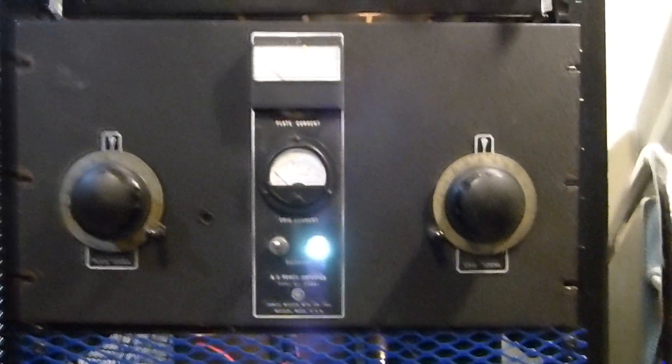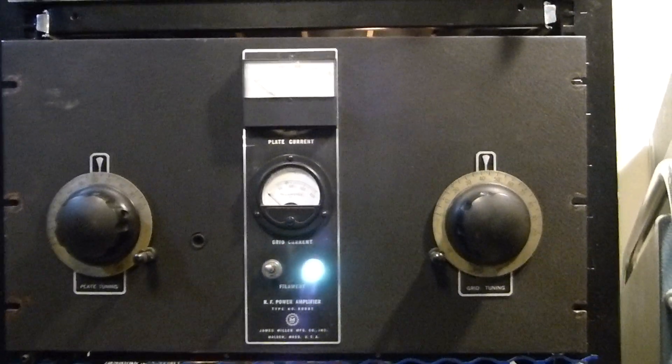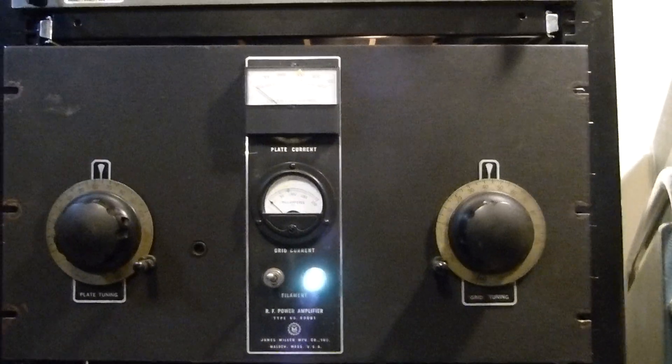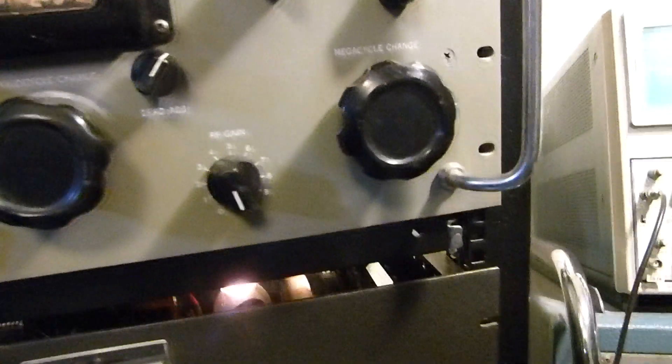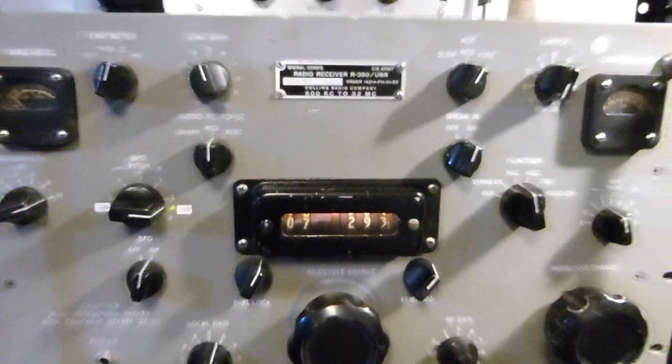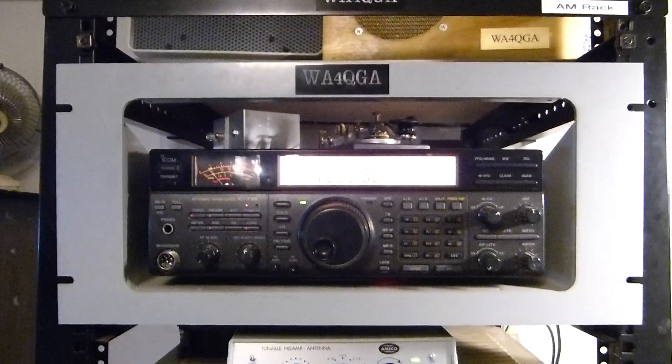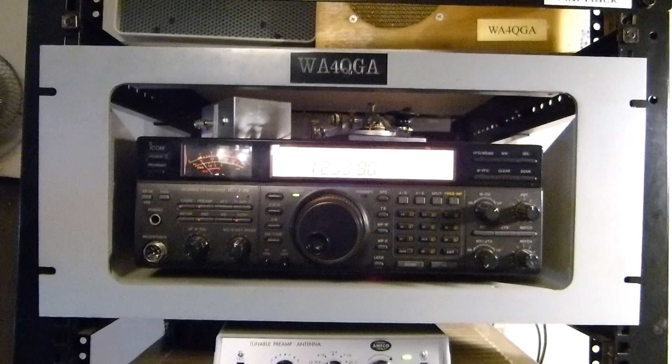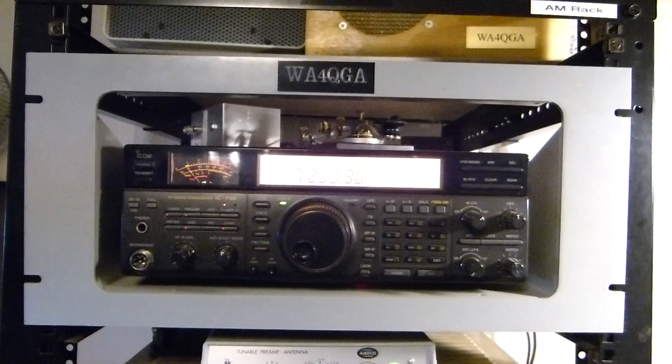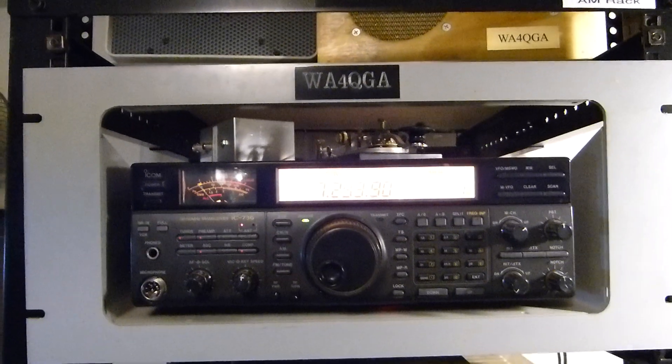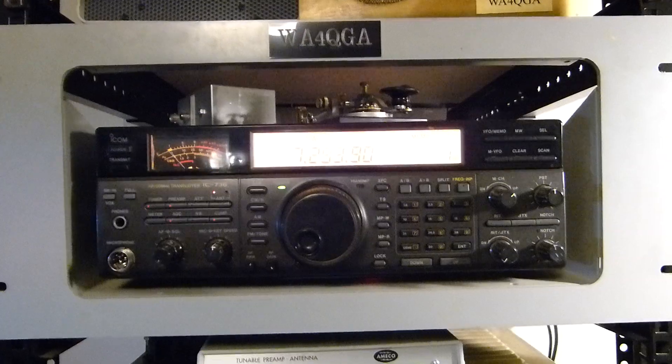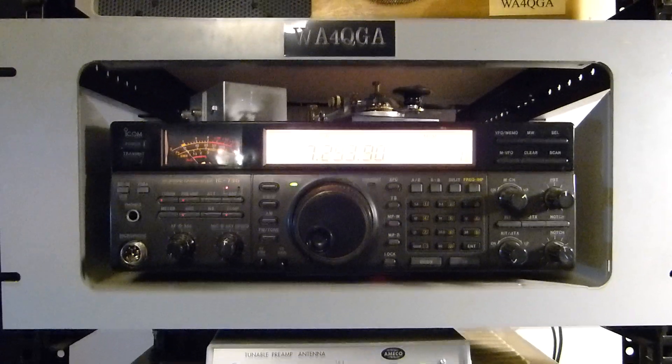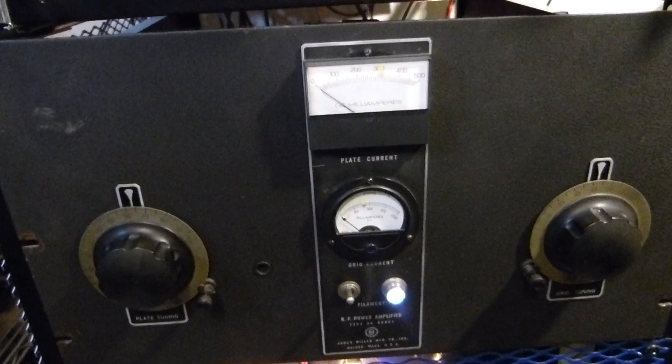I don't want to go over the whole transmitter but I'll do it briefly. This is a James Millen 90881, runs push-pull 812s in there. Link couple, swinging link, etc. 7584 receiver. And in this case I'm using, so I have a very stable carrier, a little ICOM. The ICOM is the RF drive for this outflow. It gives you a grid drive.